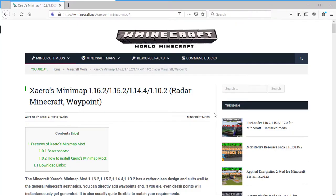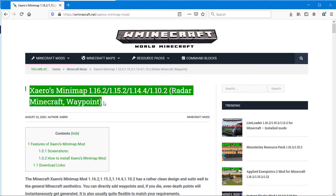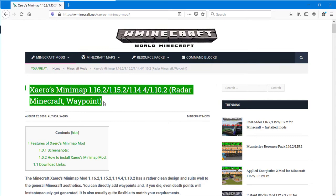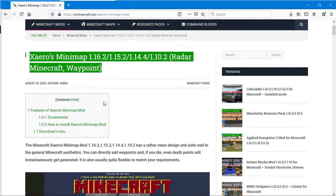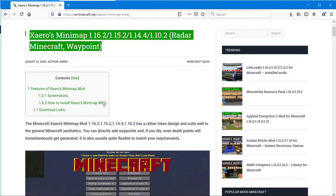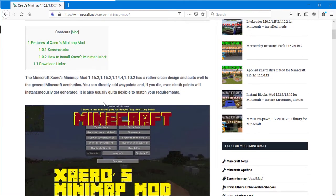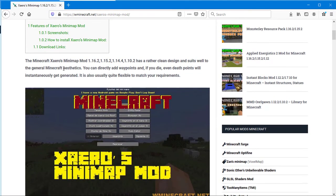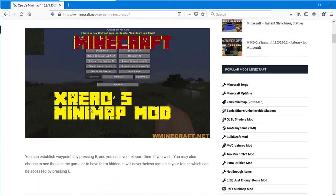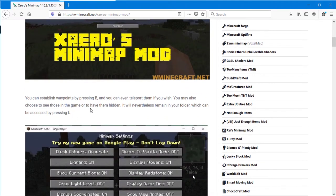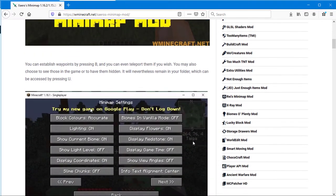The Minecraft Xero's Minimap mod has a rather clean design and suits well to the general Minecraft aesthetics. You can directly add waypoints and, if you die, even death points will instantaneously get generated. It is also usually quite flexible to match your requirements.